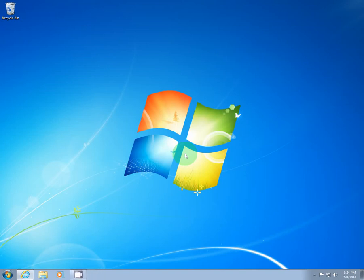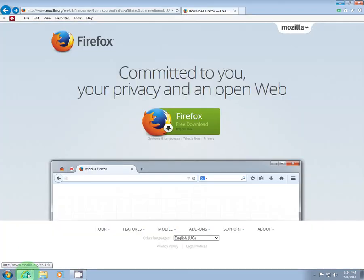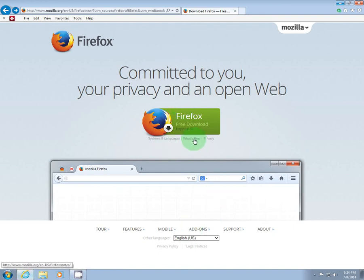Alright, in this tutorial we're going to download Firefox, your new browser. By clicking on the link to the right of this video, you'll come up with this webpage, Firefox Free Download. Go ahead and click that button.